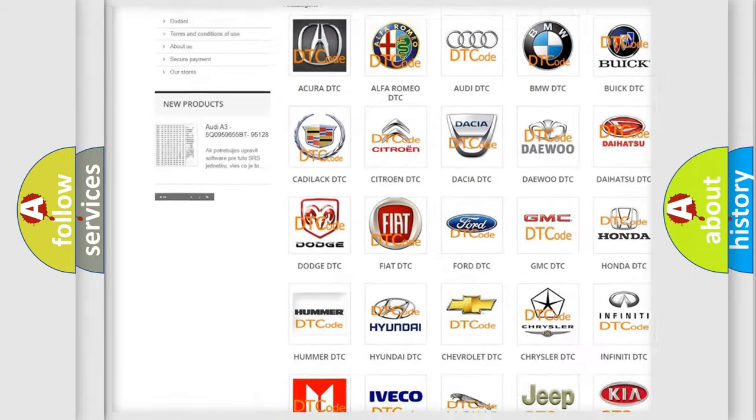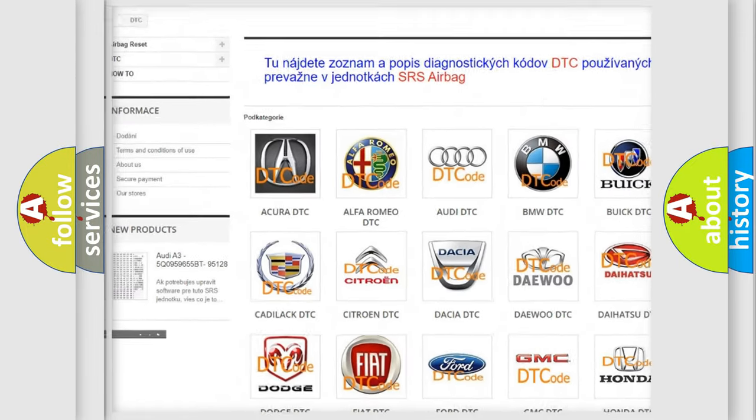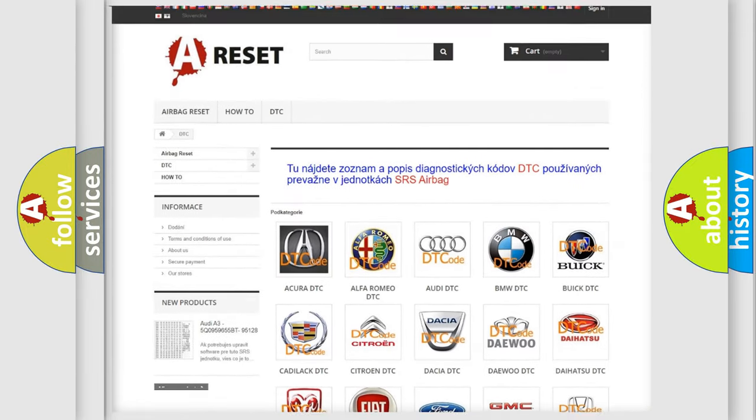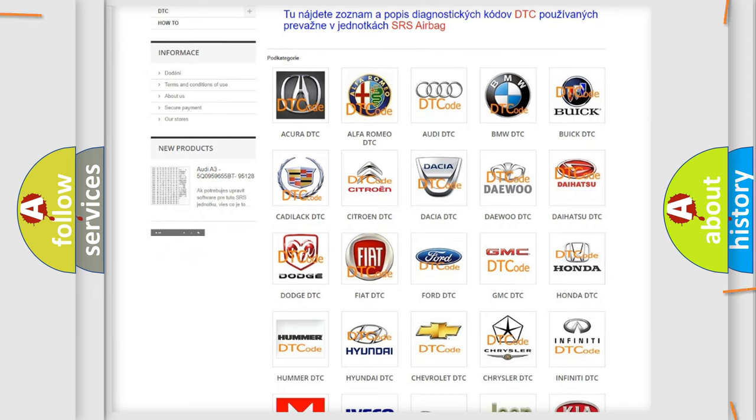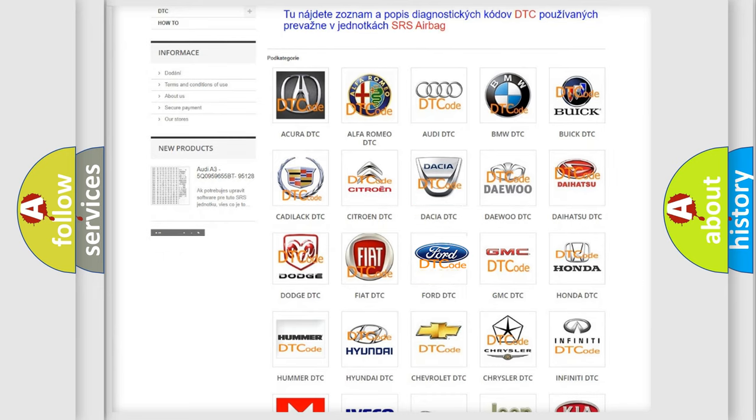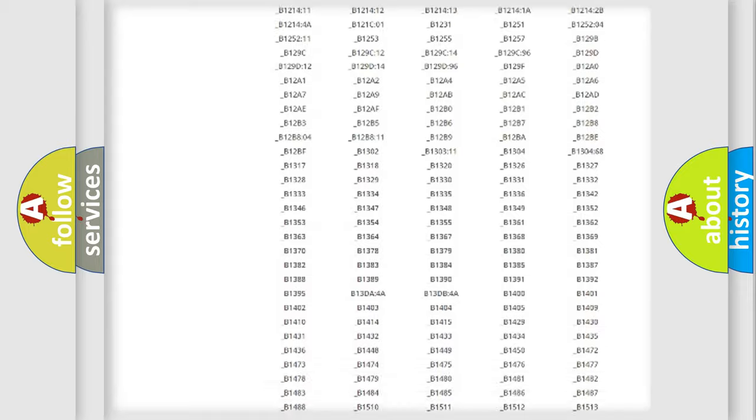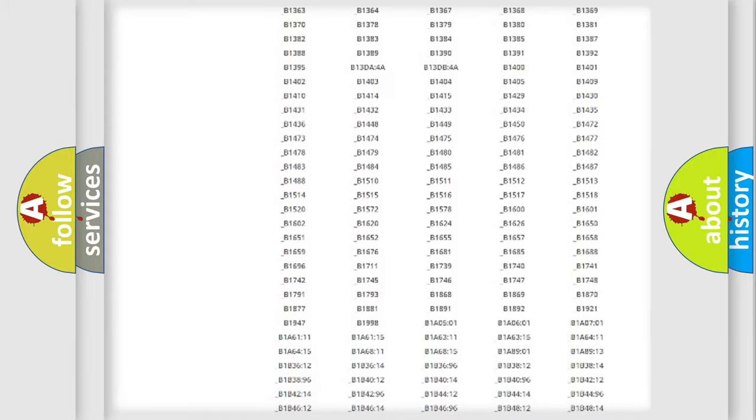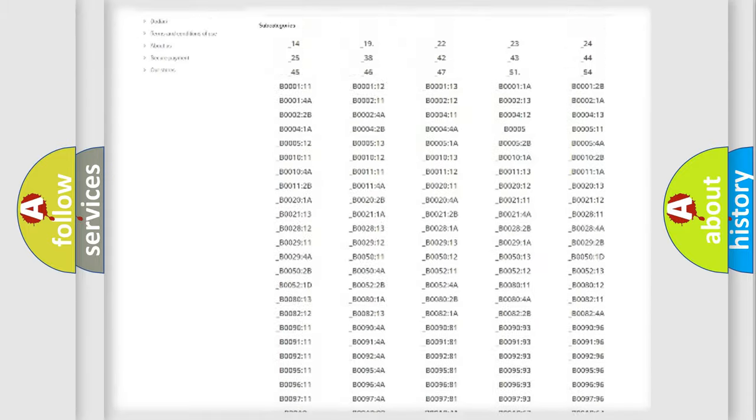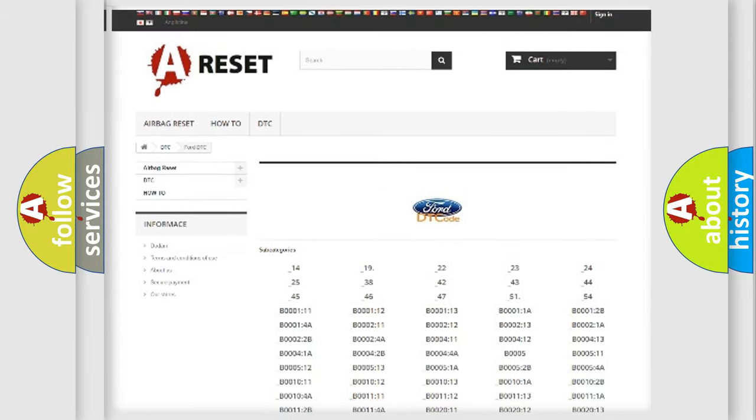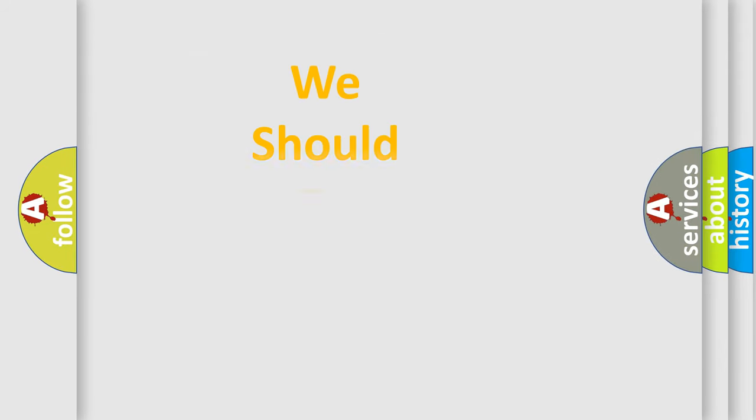Our website airbagreset.sk produces useful videos for you. You do not have to go through the OBD2 protocol anymore to know how to troubleshoot any car breakdown. You will find all the diagnostic codes that can be diagnosed in Infinity vehicles, and many other useful things.